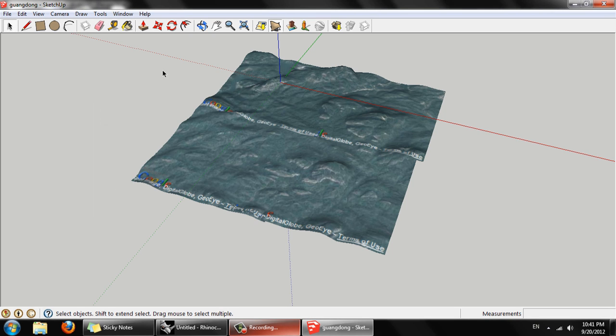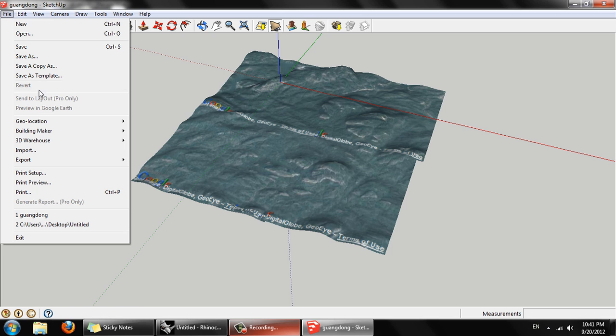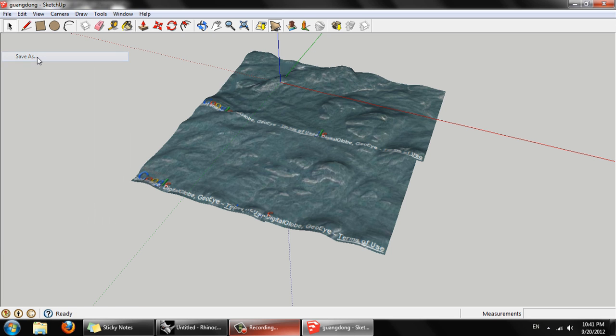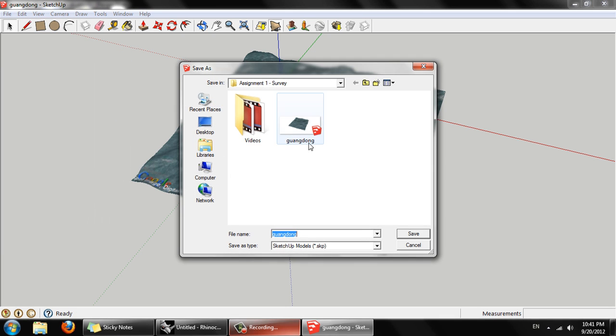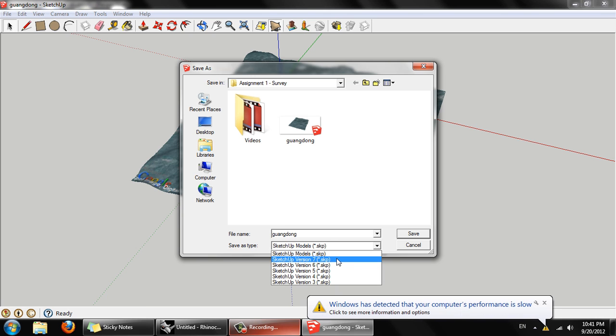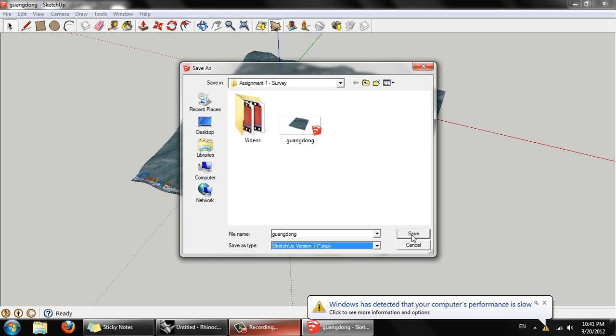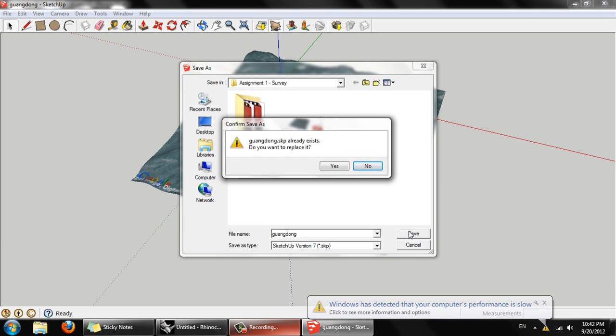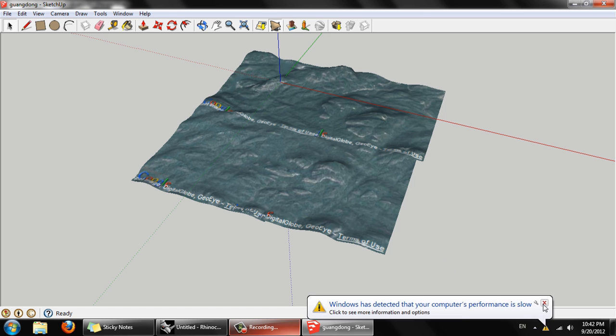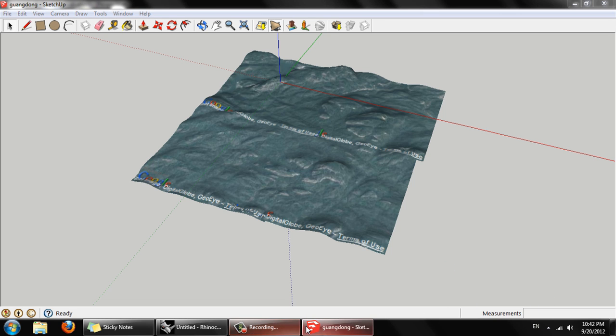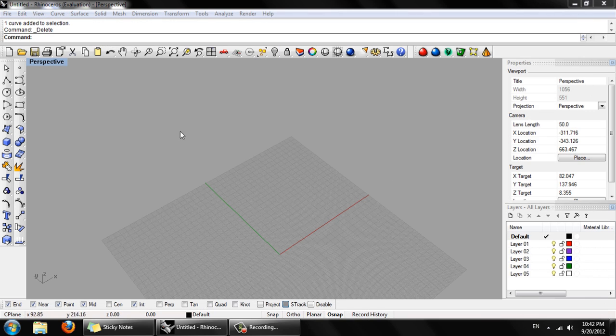So that's all we need from Google SketchUp. Now we can save as. I have better results saving as SketchUp version 7. And we're just going to be importing this into Rhino. Let's just save as SketchUp version 7. And we can close SketchUp.